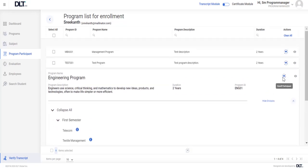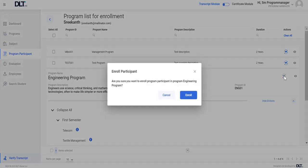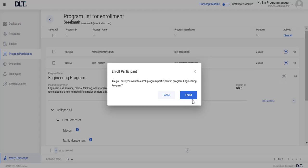Upon clicking on the enroll participant icon, an enroll participant pop-up will appear. Click on the enroll button to enroll the participant or click on the cancel button to withdraw the process. Let's click on the enroll button.